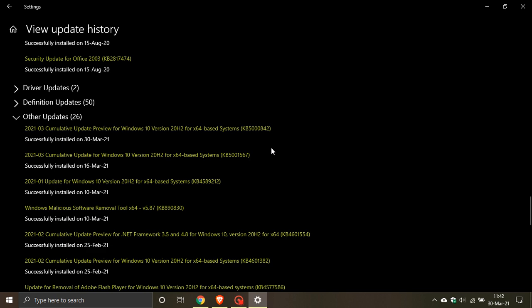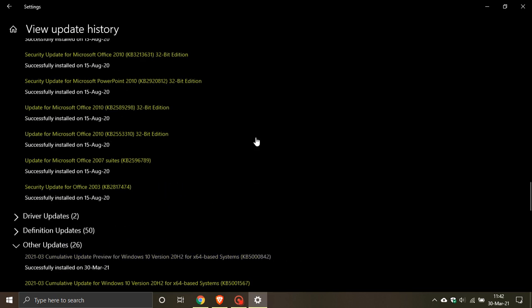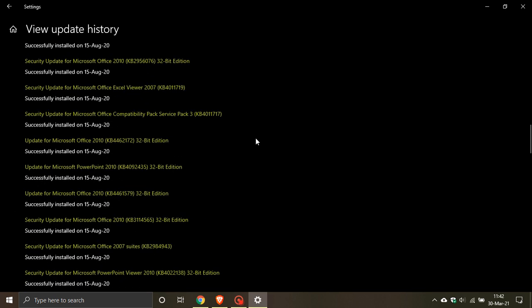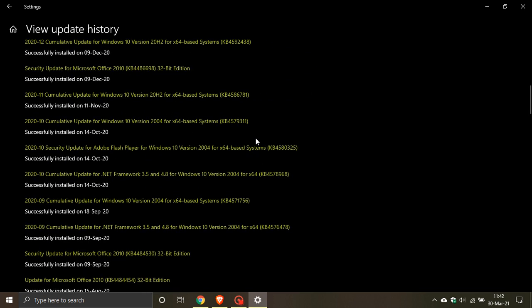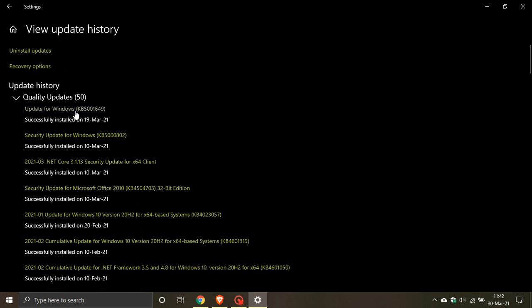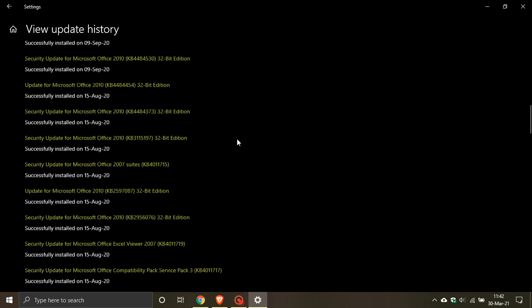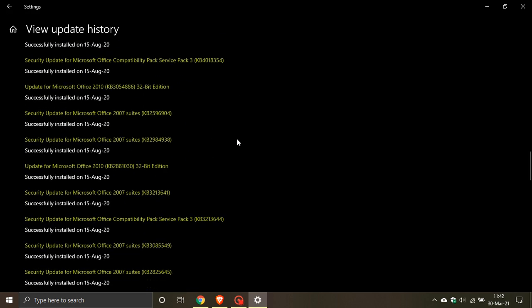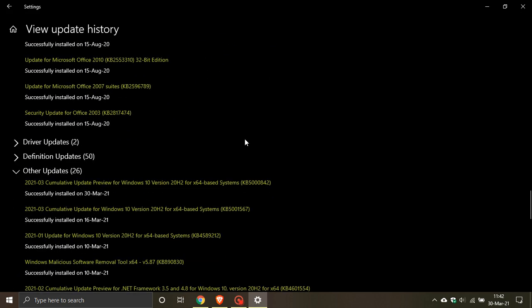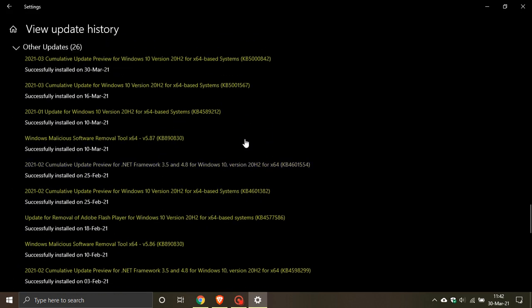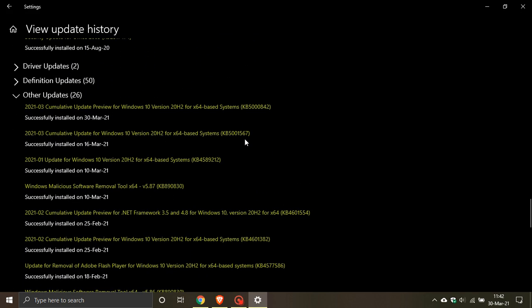That's why it's called an optional update. It is not a mandatory quality update like when you head over to the quality updates that are installed automatically on patch Tuesday at the beginning of every month. So my advice is if you are experiencing no problems with your PC then rather just leave this update alone.